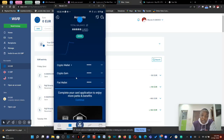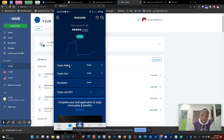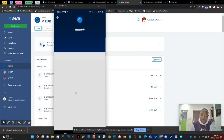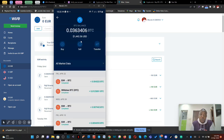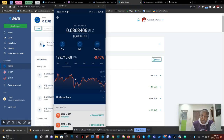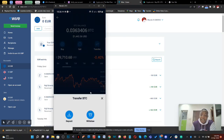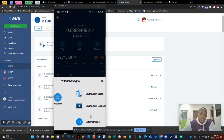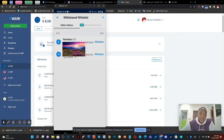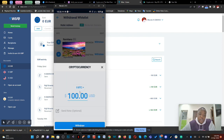The next step after the money is in your crypto wallet is to transfer from your crypto wallet to your Remitano account. You click on 'Transfer,' then click on 'Withdraw,' then click on 'External Wallet' — select the wallet you created from your Remitano account — then click 'Withdraw.'